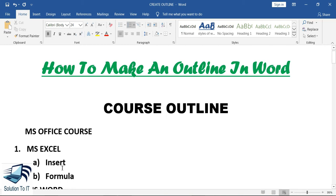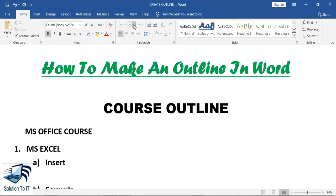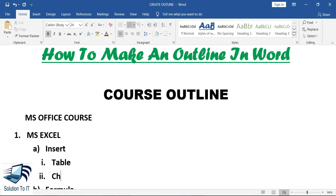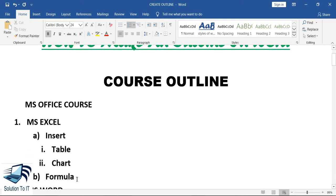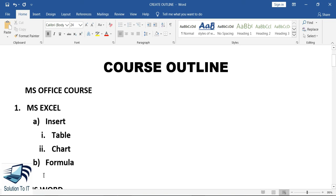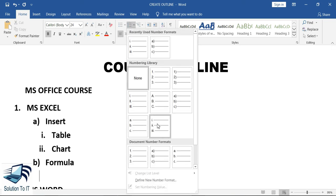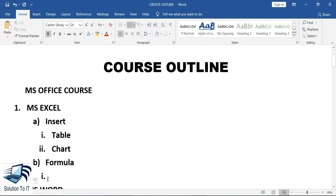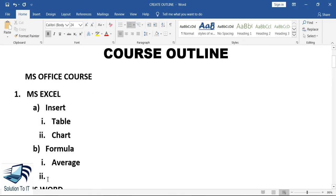So these are two topics of the MS Excel course. Now under these two topics there will also be subtopics. Under the Insert tab I will select the bullet option, and the first subtopic will be Table and the second will be Chart. Similarly, under the Formula tab I will again have two subtopics — the first will be Average Formula and the second will be Sum Formula.